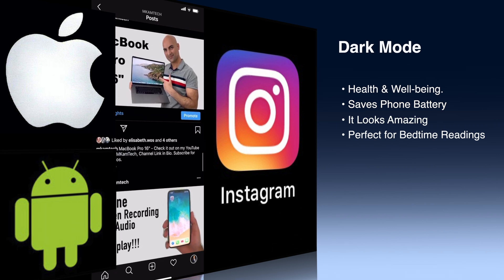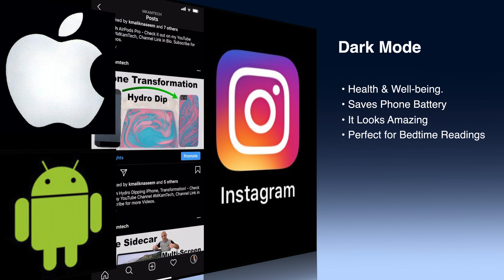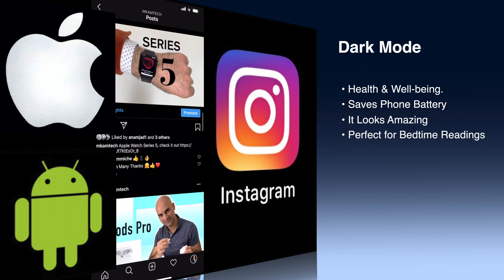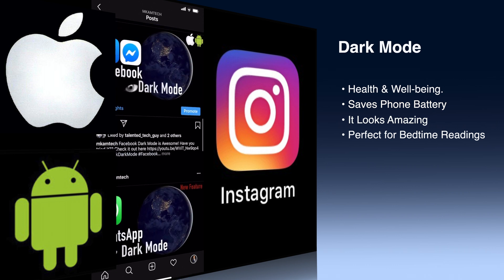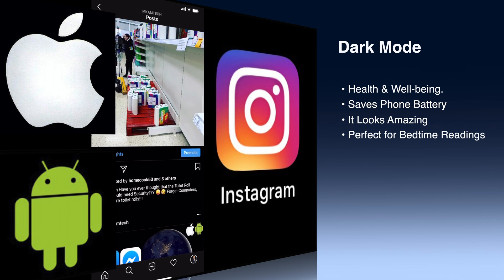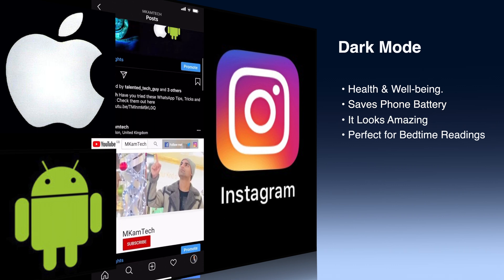Here are some of the benefits: health and well-being — it's good for your eyes, no dry and itchy eyes anymore. It also saves your phone battery, it looks amazing, and it's perfect for bedtime reading.